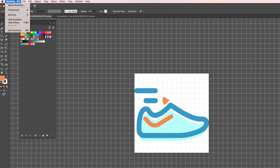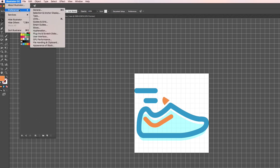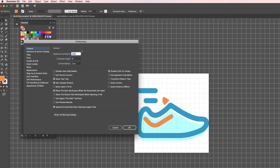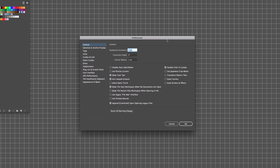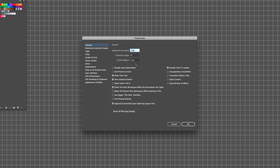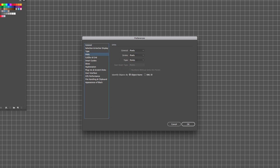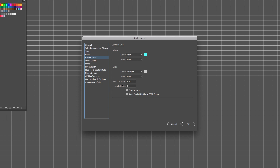Go to the preferences dialog box. In the general section, notice the keyboard increment is set to just one pixel. Next, go to units and make sure that general is set to pixels, stroke is set to pixels, guide and grid — grid line every one pixel, subdivisions one pixel. Click OK and you're good to go.